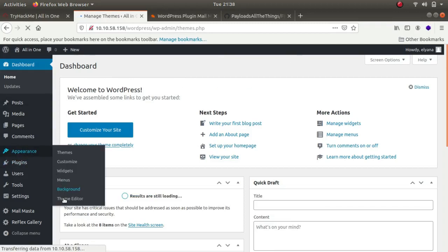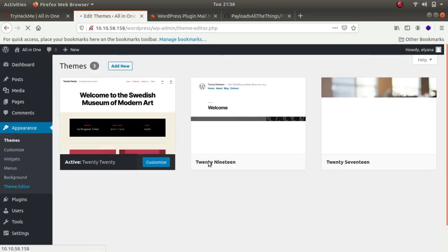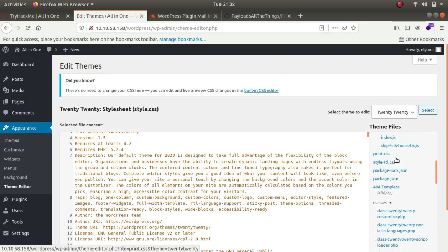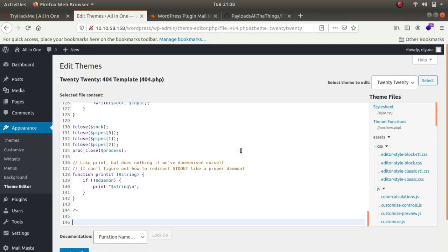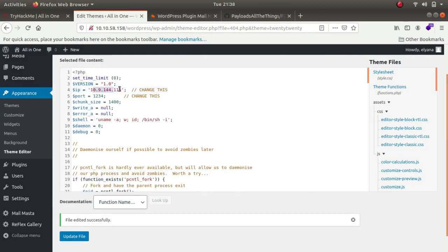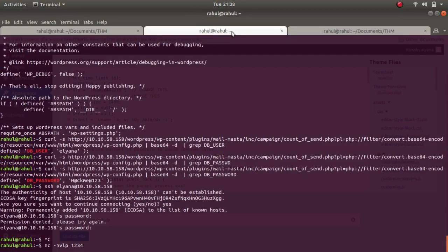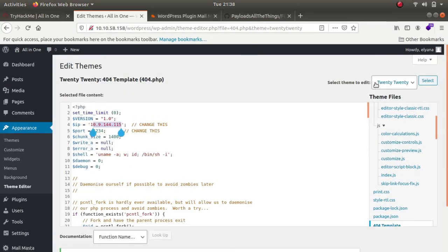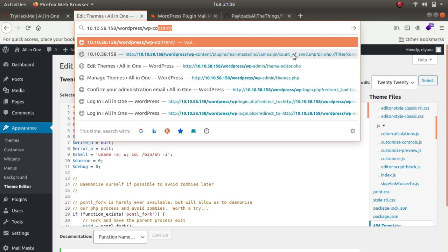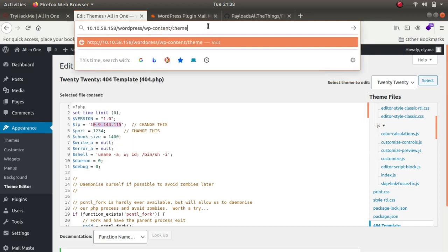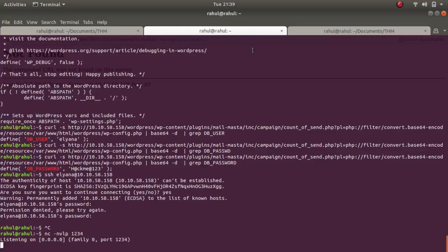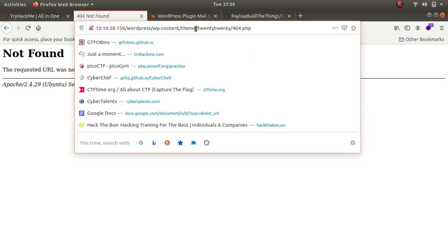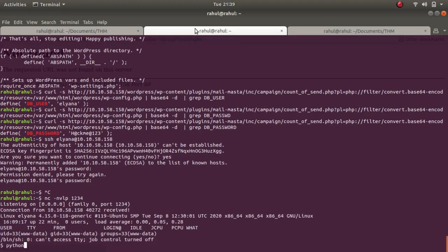So we are logged in as illyana. Let's go to appearance, theme editor. So let's change our 404 template. Copy it, paste it, and let's update it. I changed the IP value to my IP address and the port to which I am currently listening to. So I have set up a listener, one, two, three, four. I have updated the file successfully. And now we'll have to look up where this file is stored. Everything is stored in WP content. So WP content. And actually this is a theme. So themes, and the theme is 2020. So 2020 and 404.php. As you can see, we get the reverse shell.